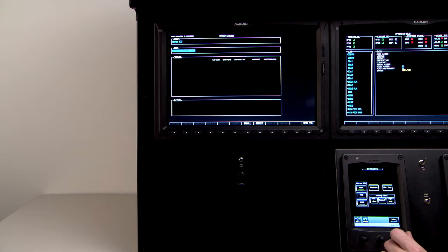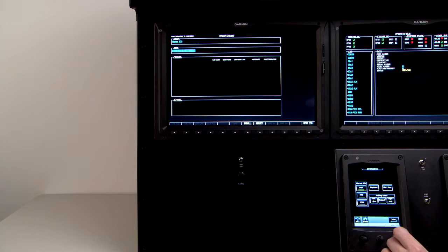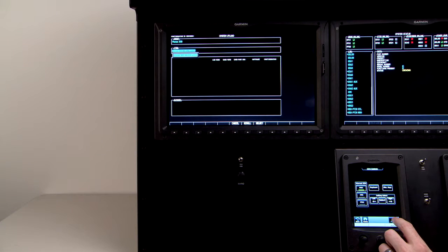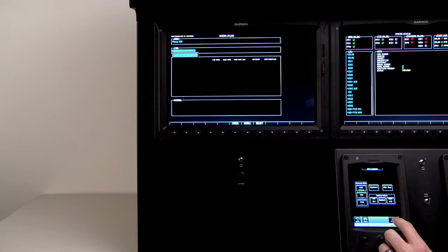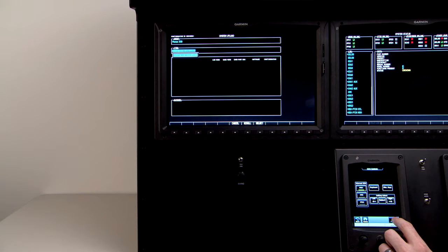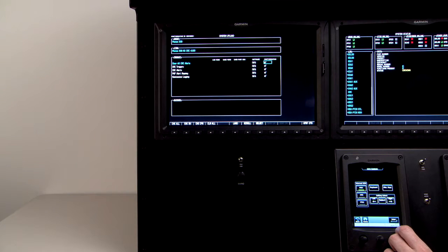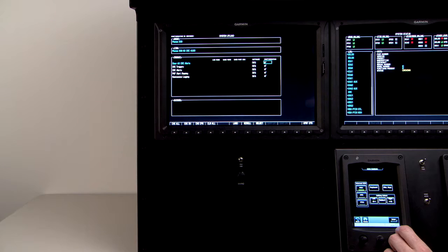The cursor then moves to the item box. You rotate the inner dual concentric knob to activate the drop-down menu, and hover over Phenom 300 CMC version 3.03, and press enter on the number one GTC.